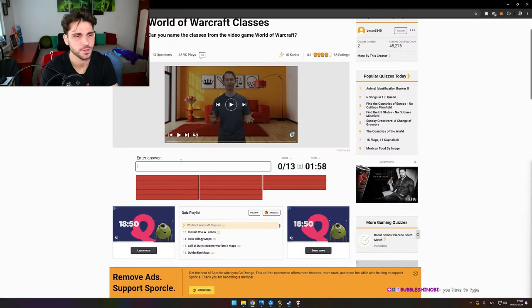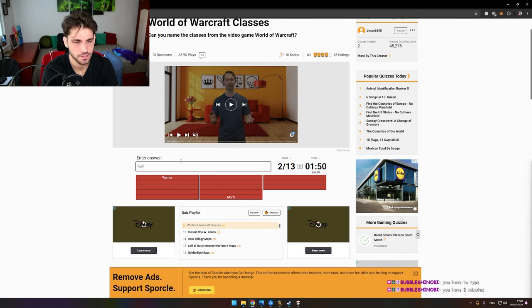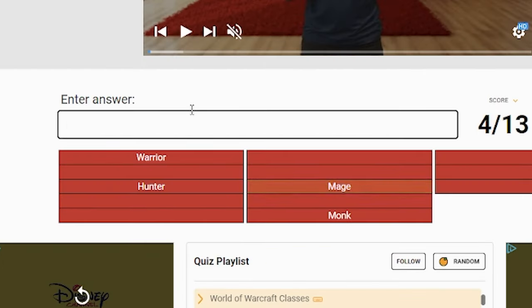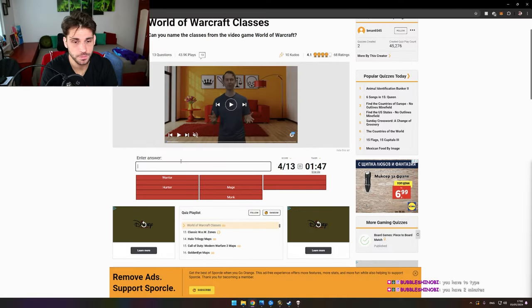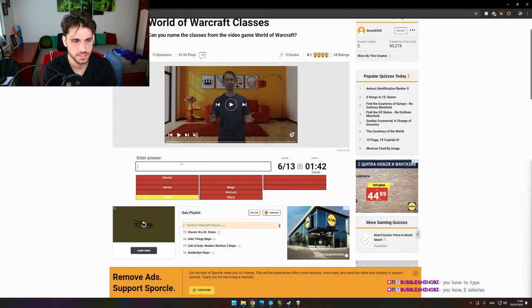You have to type. I have to enter all the classes. Okay. Monk, warrior, hunter, mage. I have to type them all. Warlock, beast, paladin.